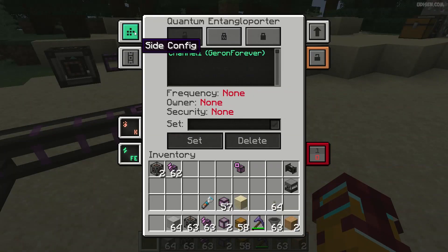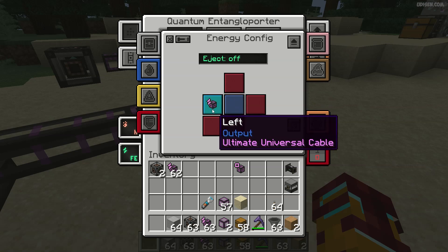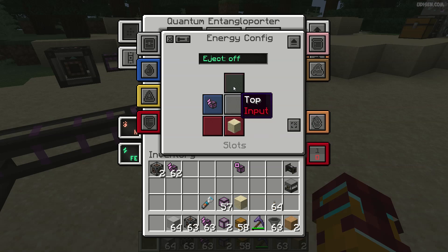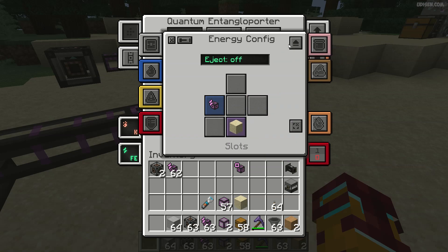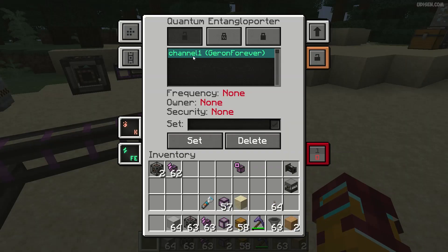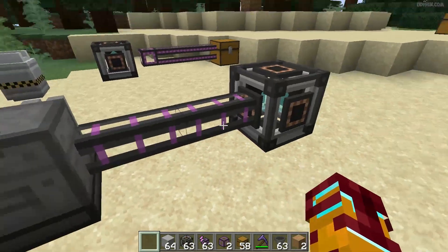Then go into the energy configuration. Find this thing, choose output — all other sides make gray. Eject: not on, but off. Then deactivate, close the window, and choose a frequency: channel one, Set. Yes, it connects automatically after that.